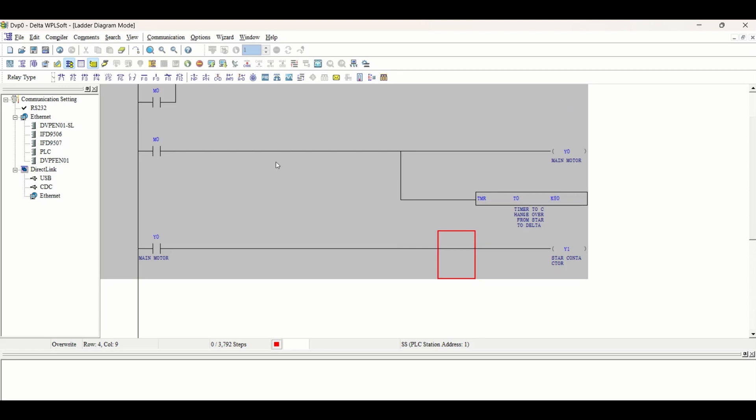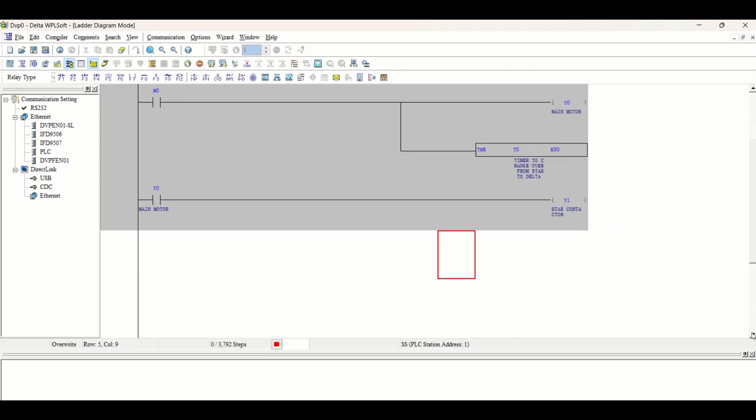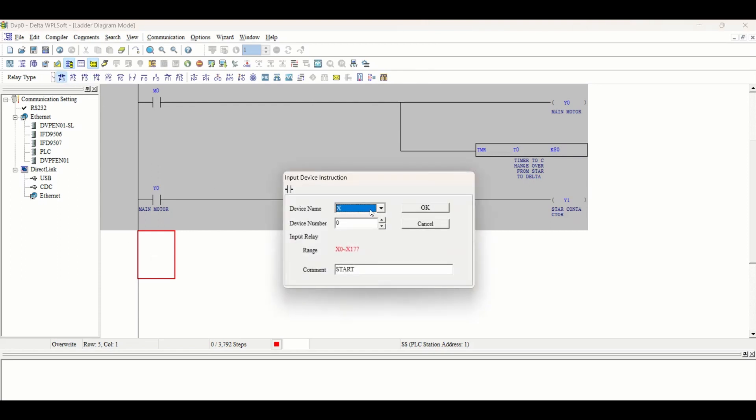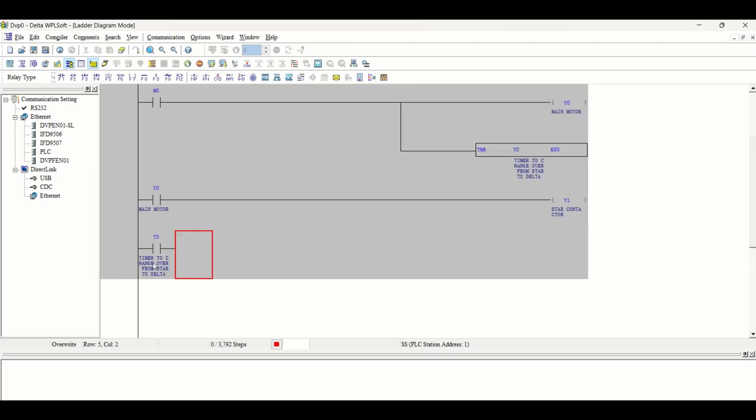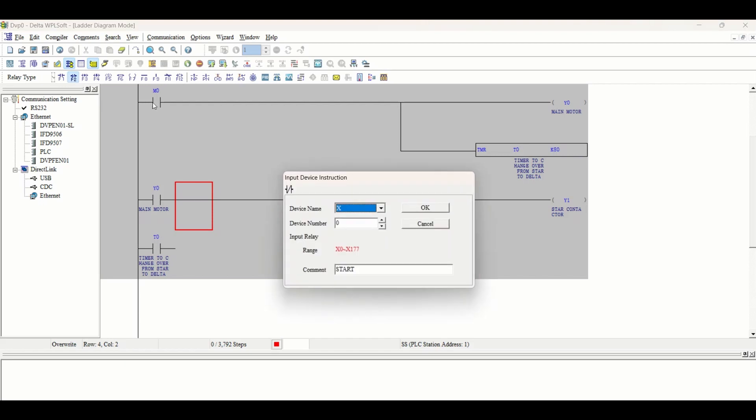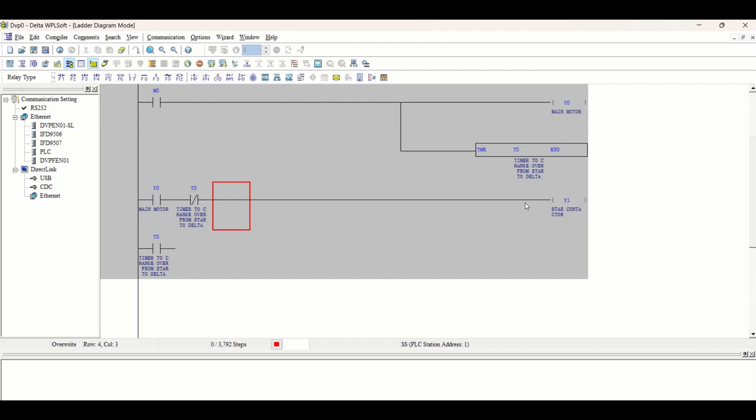After pushing the start push button, main motor and timer will start, and the main motor will start with star contactor. After a while, when 8 seconds is complete and motor is at full speed, T0 will go high and stop the star contactor using an NC contact.